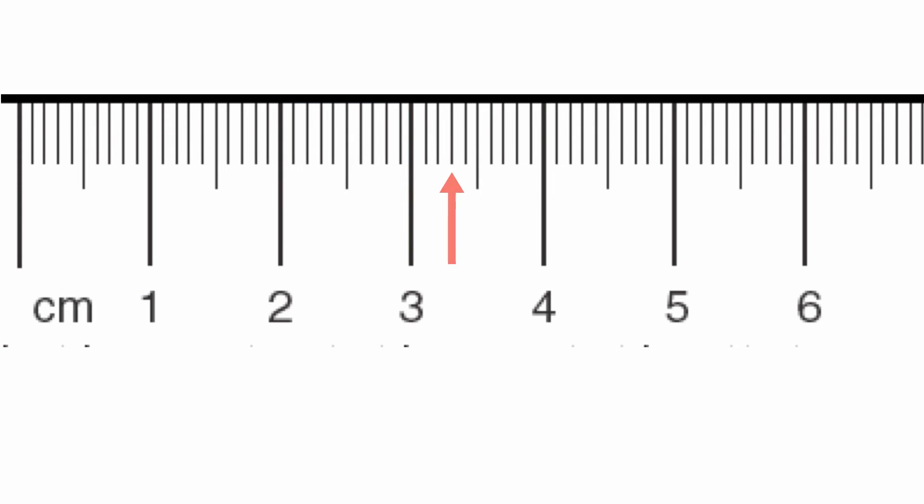For instance, this point right here is past the three, so it's going to be 3.3 centimeters. This point right here is going to be 1.5 centimeters. This point is 5.2 centimeters. And finally, the last one is 0.8 centimeters.